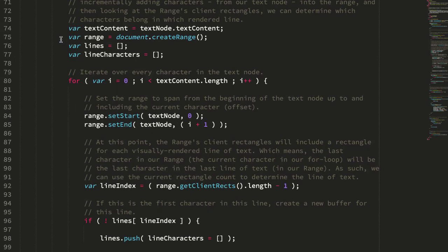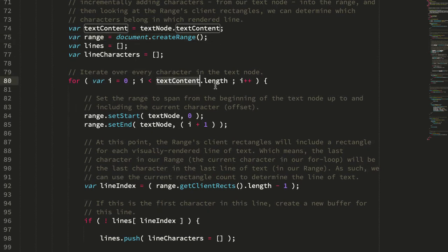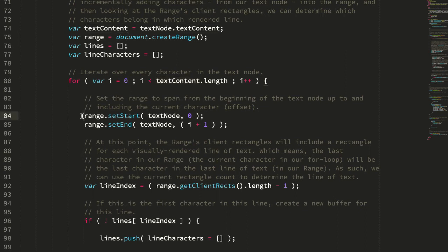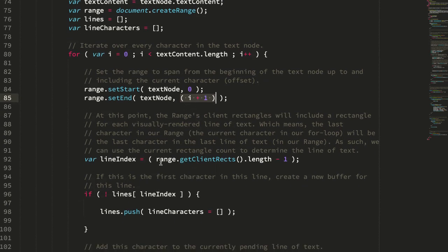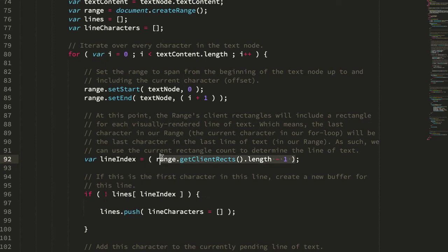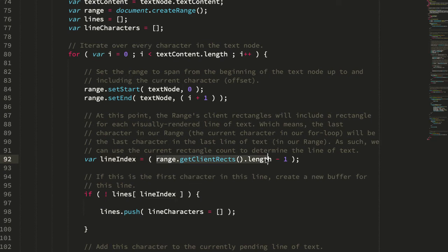So then we create our range and we're going to loop over the entire length of the text content. So just what I was talking about before, we're going to dynamically increase this range from the start of the text up to and including the current character that we're looking at. So this is going to be the first character, then the second character, then the third character, and so on. Every time we add the last character, we then get the client rectangles that compose this range. And length minus one, because arrays in JavaScript are zero-based, this is always the last range, which becomes our line index. So again, the last character always goes in the last line of text, which is defined by the last range in the current selection.